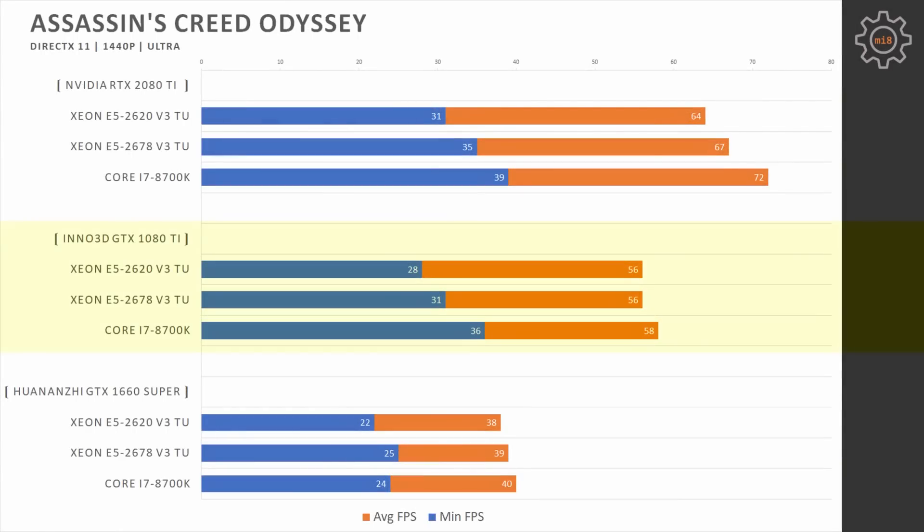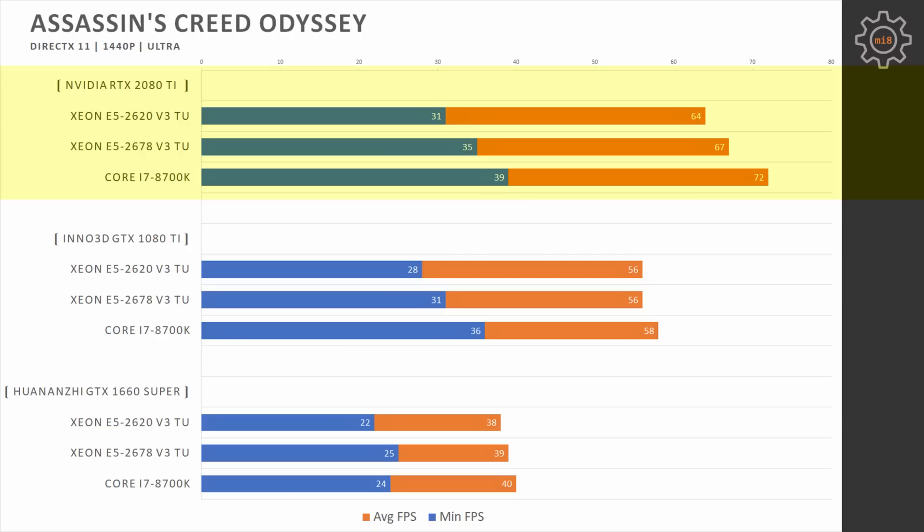Increasing the resolution to 1440p and we can see that GTX 1080 Ti doesn't really bother about which CPU is used, the values are about the same. Minimal fps is still better with Core i7-8700K but the average fps is about the same for all three CPUs. At this resolution RTX 2080 Ti is finally getting some use and Core i7-8700K is able to push average fps to 72 compared to 58 with GTX 1080 Ti. Both Xeons are staying behind Core i7 but the difference is not that big.